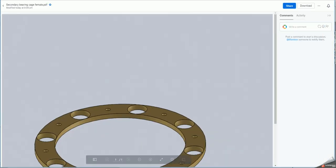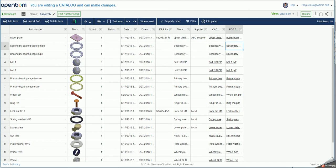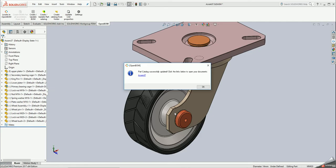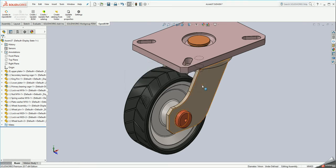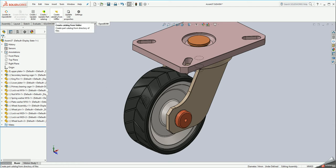Getting back to OpenBOM, this is another way to create part catalog. Imagine you don't have a specific assembly to create a part catalog but you know that all your files are located in some places in some folder on the disk. In this case you can use a second option. You can create catalog from a folder.